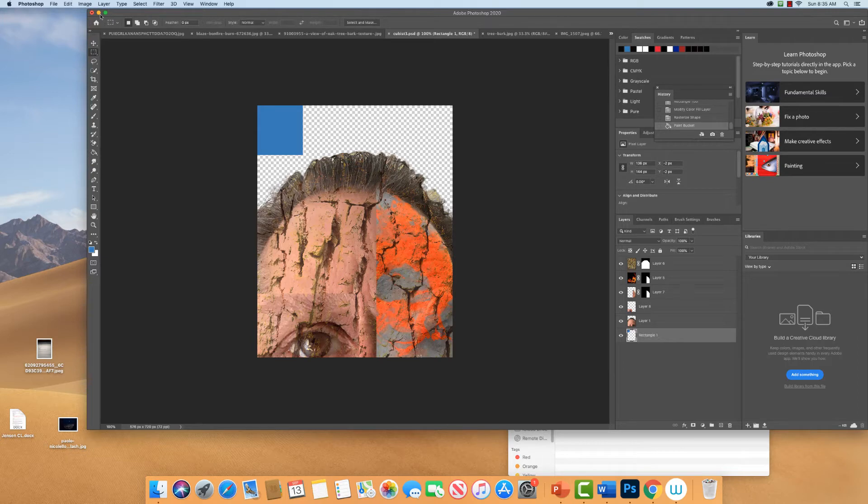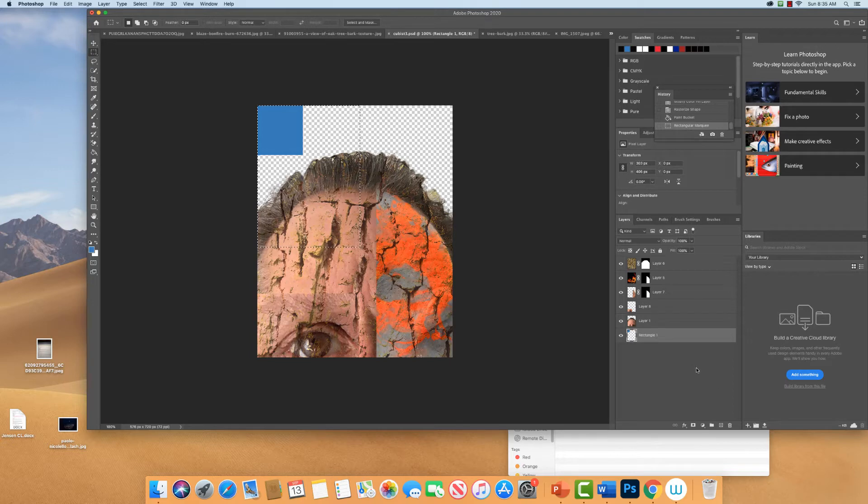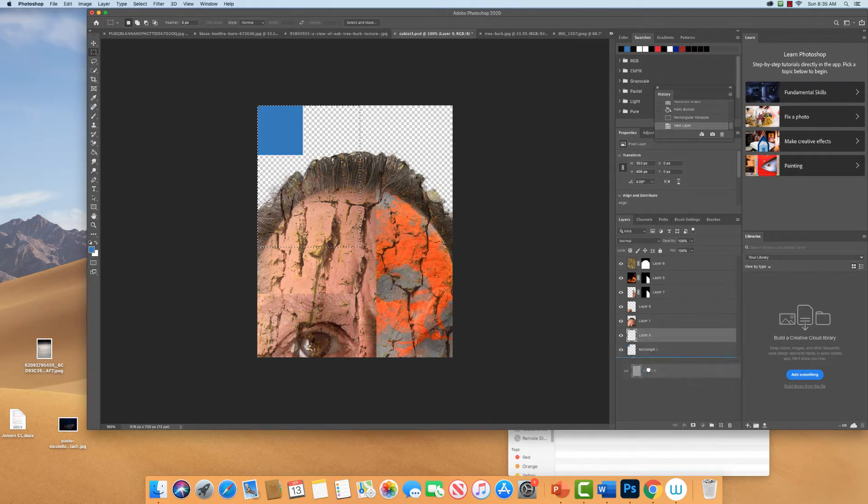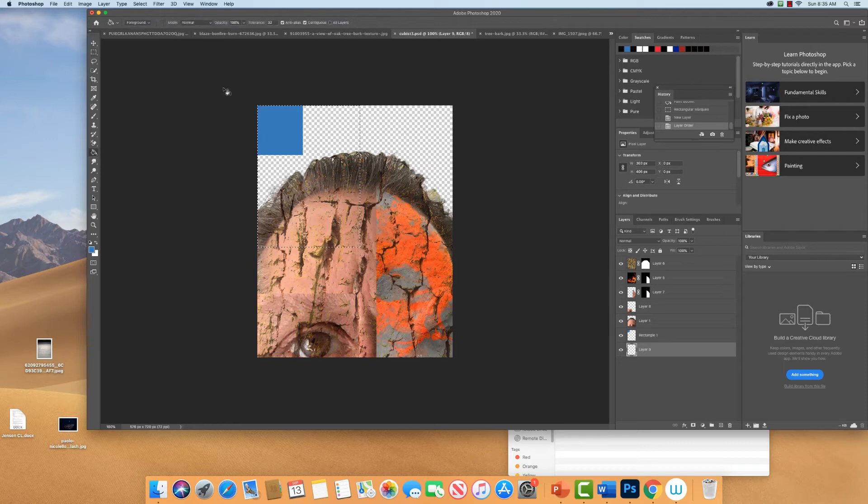Now instead of using the shape tool, you can use the marquee tool and just make a selection this way. You can do it on a different layer. I think I'll do it on a different layer so I can play around with layering and change the different levels it would be at.